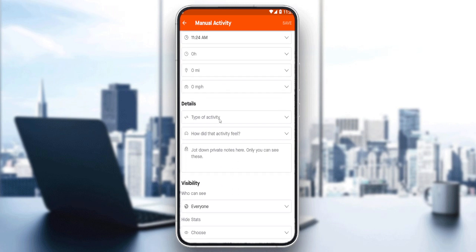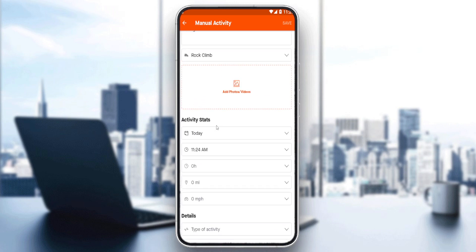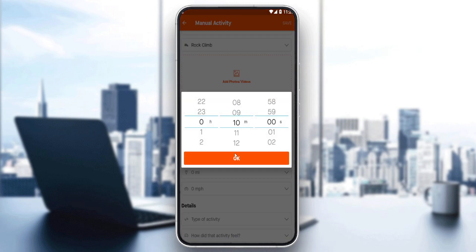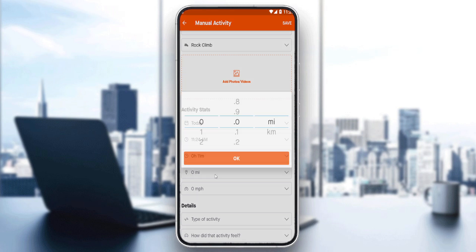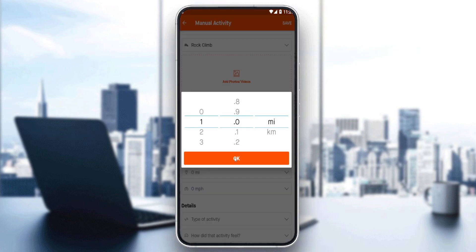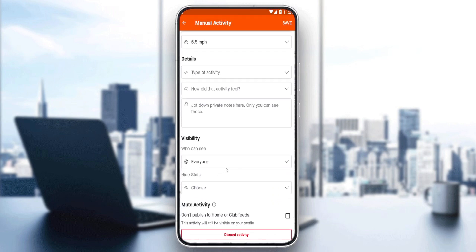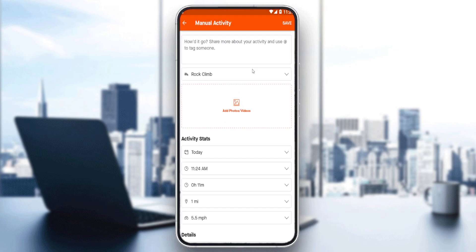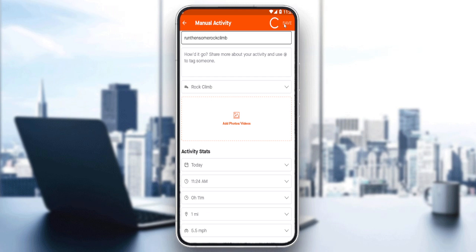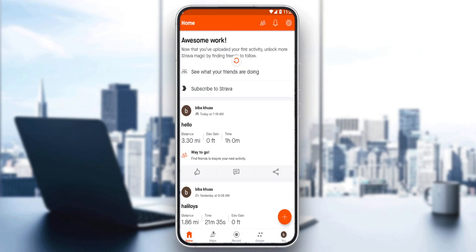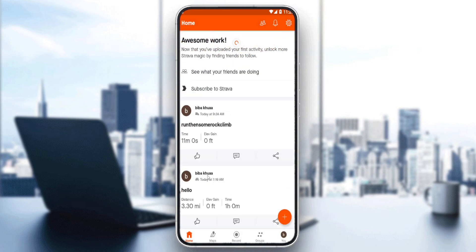You can choose how many hours it takes and how many miles, and when you hit the save button it will be posted and you'll be good to go. That'll be it for this tutorial — I hope you liked it, thank you guys for watching, and goodbye.